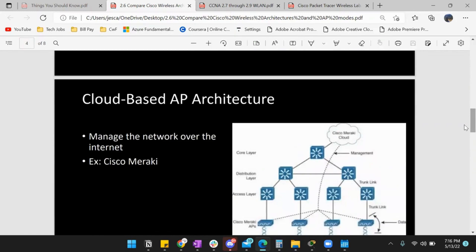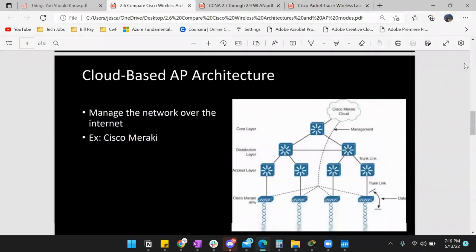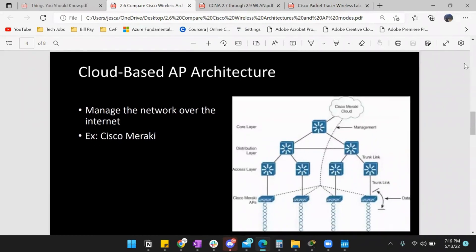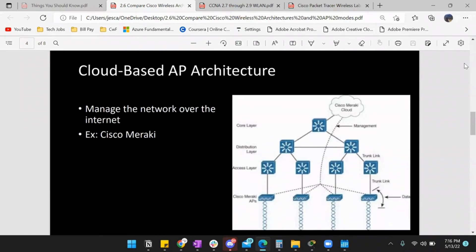Moving along, we have cloud-based architecture. If you don't want autonomous, you can use cloud-based AP architecture, where the access point management functions are pushed to the company via the internet. Anytime you hear cloud — infrastructure as a service, software as a service, platform as a service — those things are managed on the internet, on someone else's server. So cloud-based AP architecture means the network is managed over the internet.